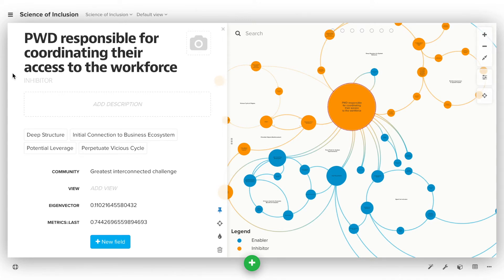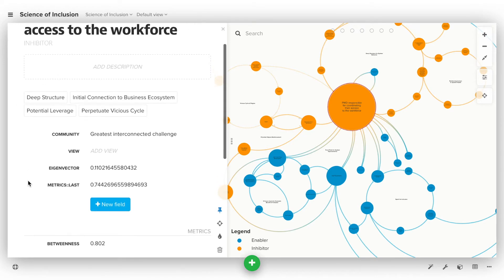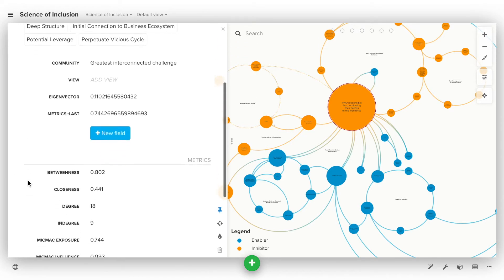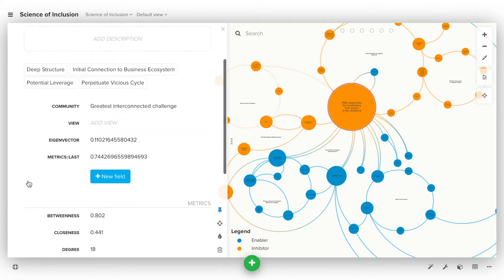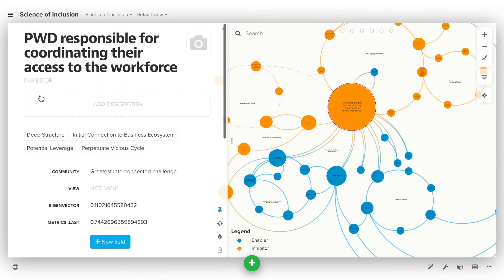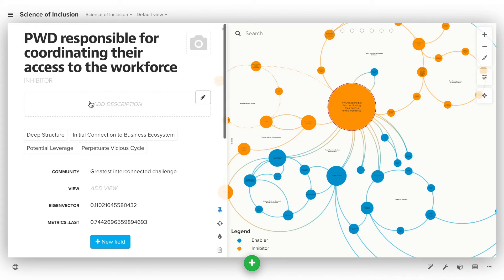The profile is a place that can hold information about each element, connection, and loop. That information is stored in field-value pairs, and there are a few fields that will show up here by default. Those fields are label at the top, type right underneath it, then description, and then tags.